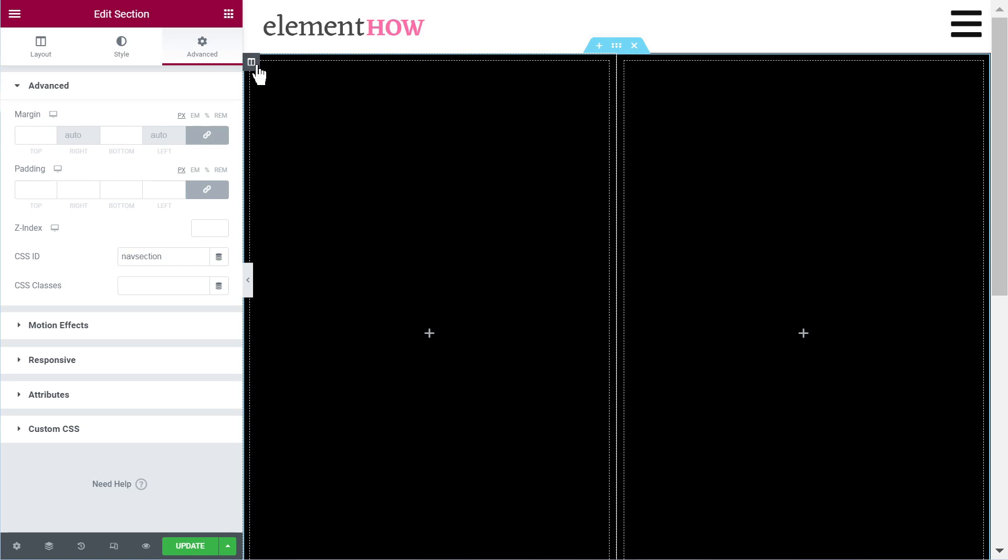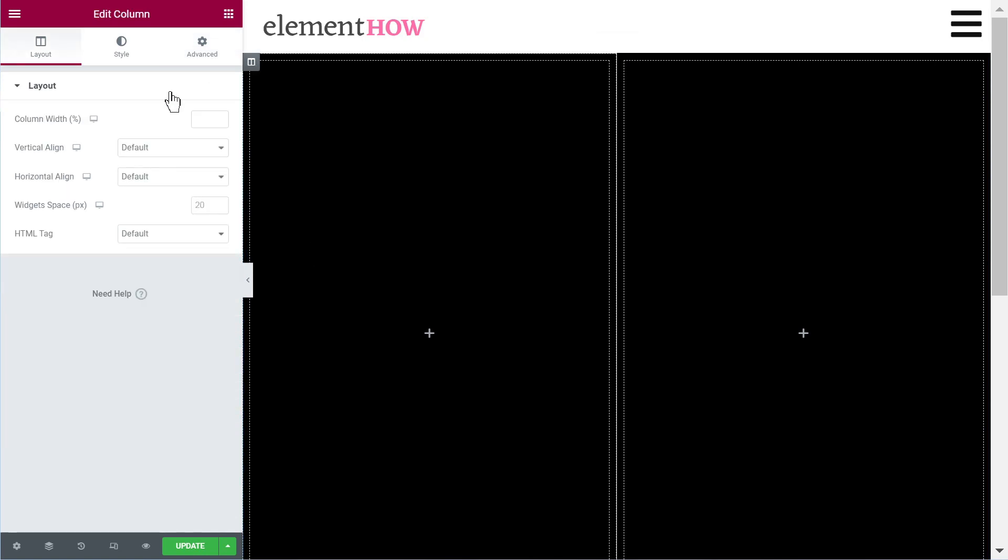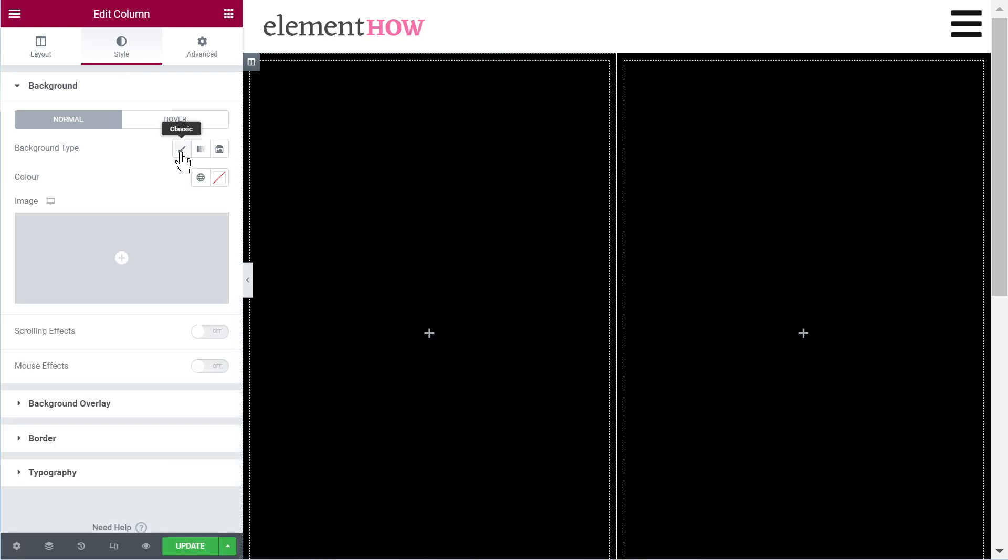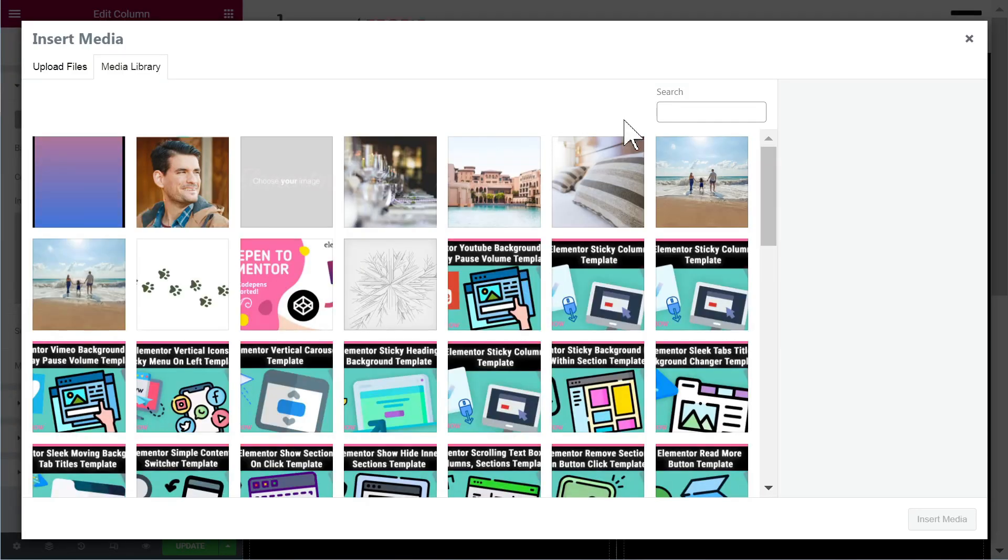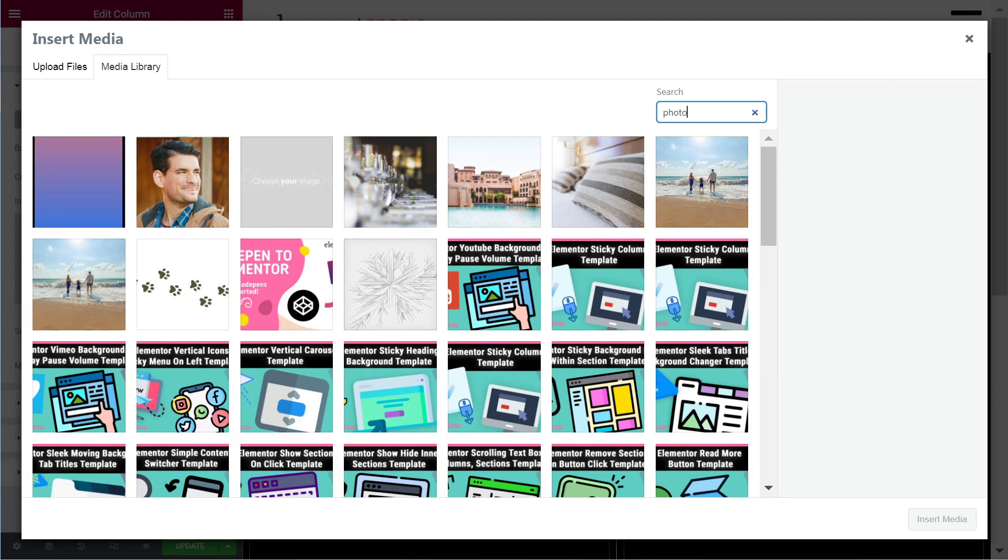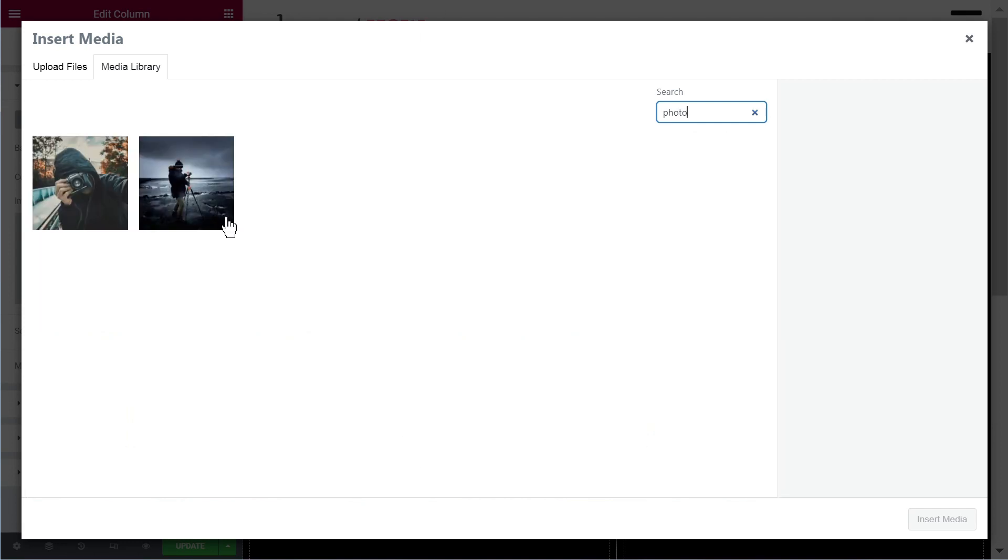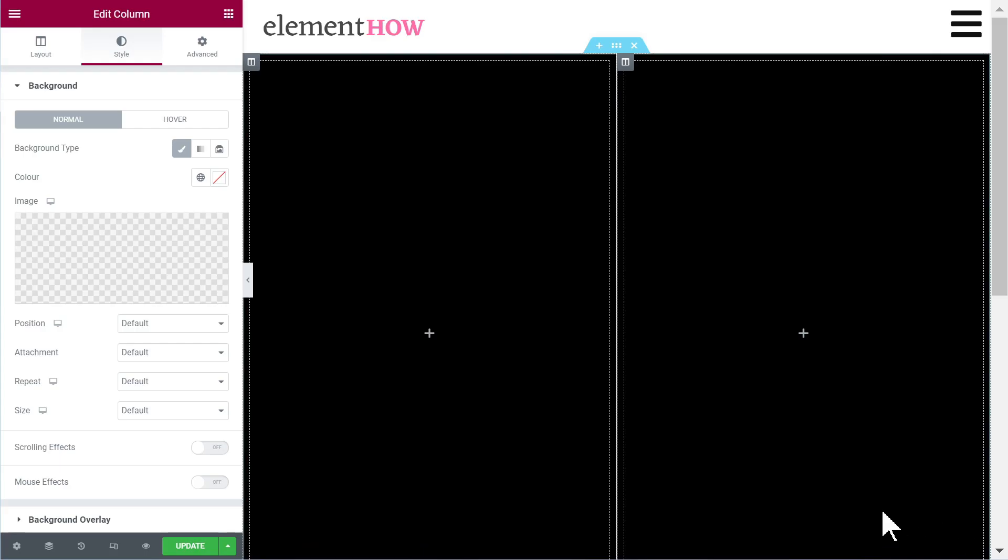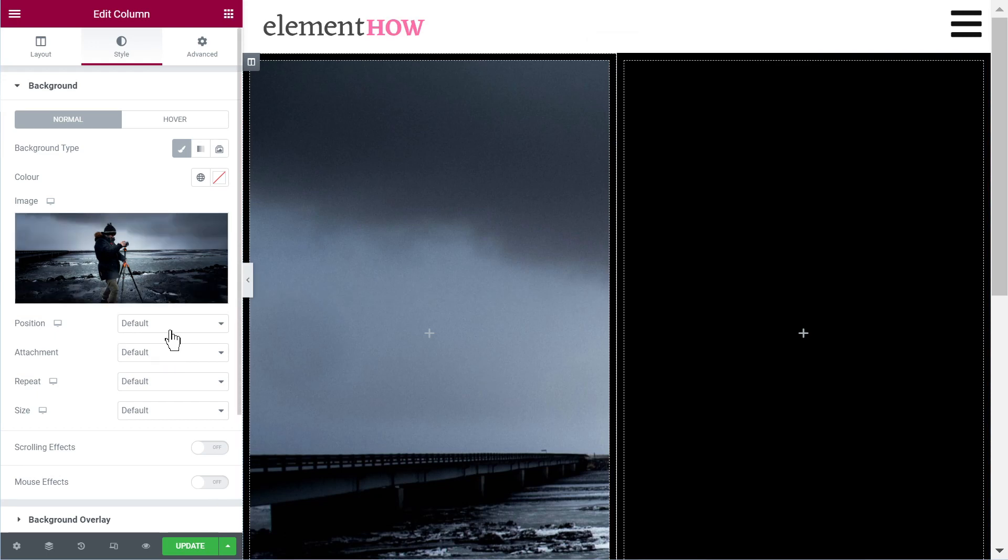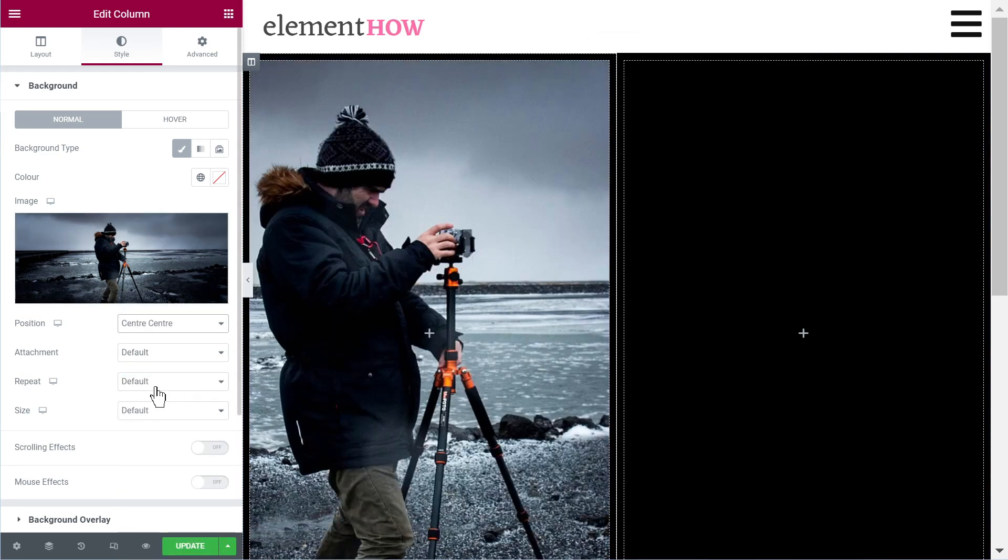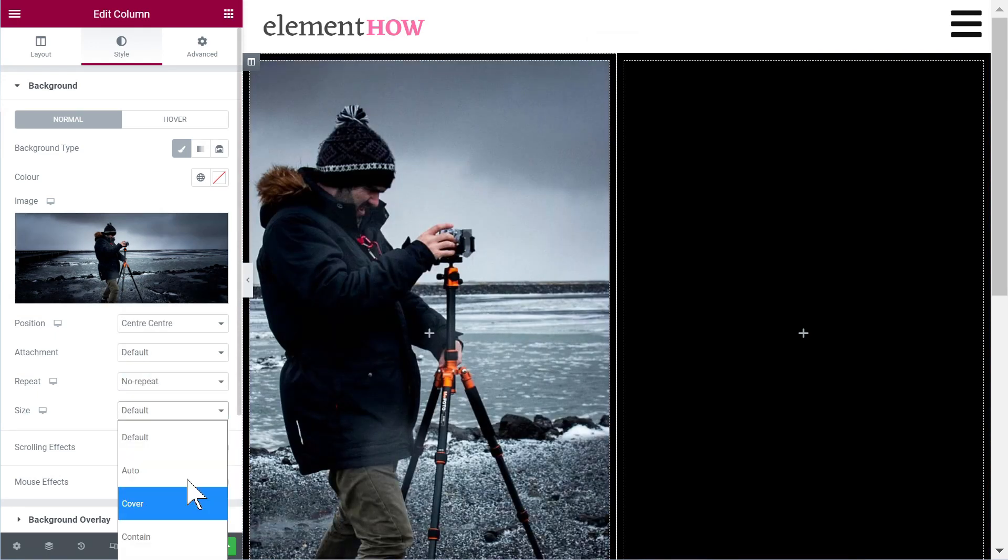All right, now in the left column we'll be giving it a background image. So let's just use my photography background image. Let's set it to center center no repeat cover. Perfect.